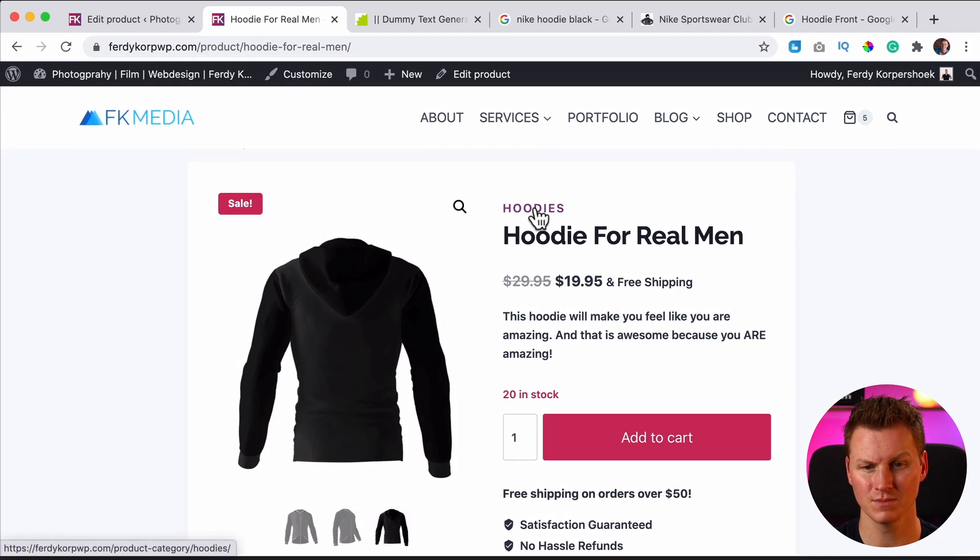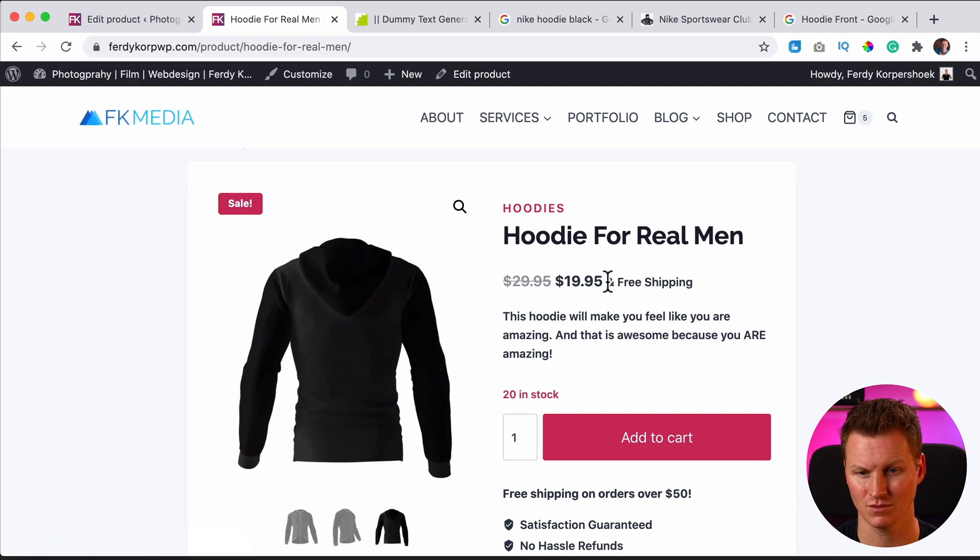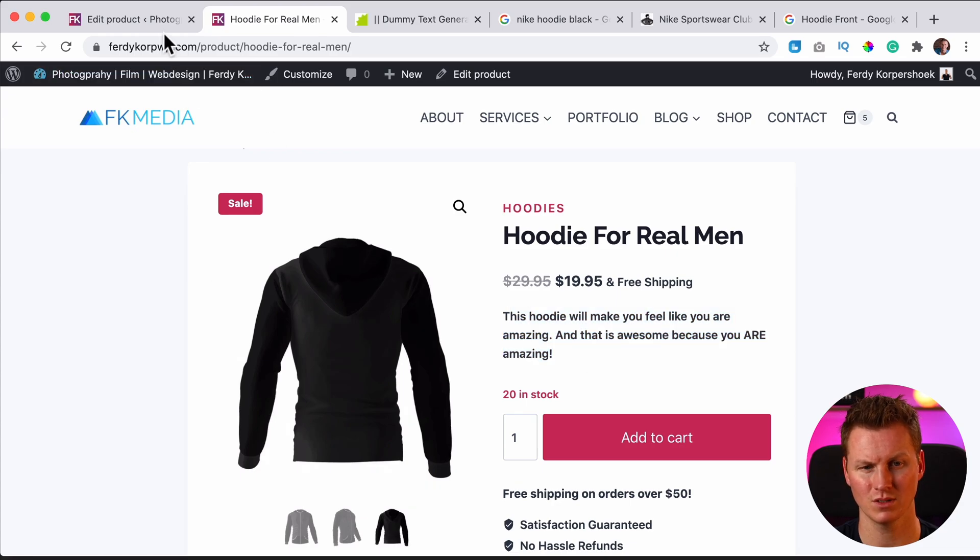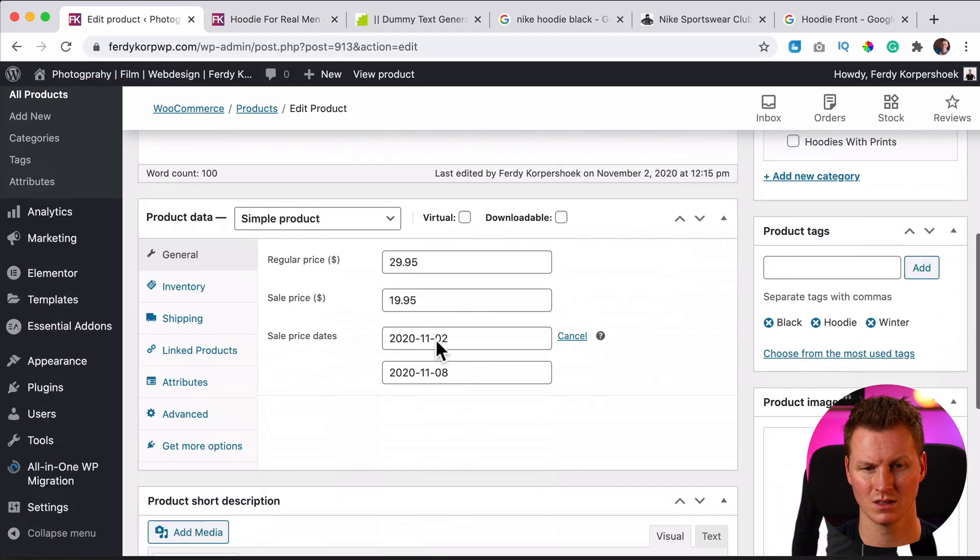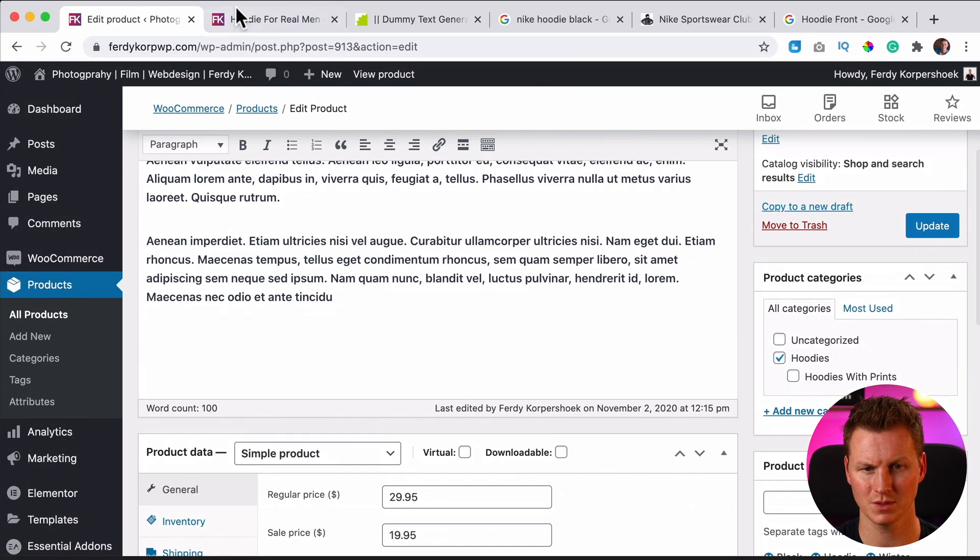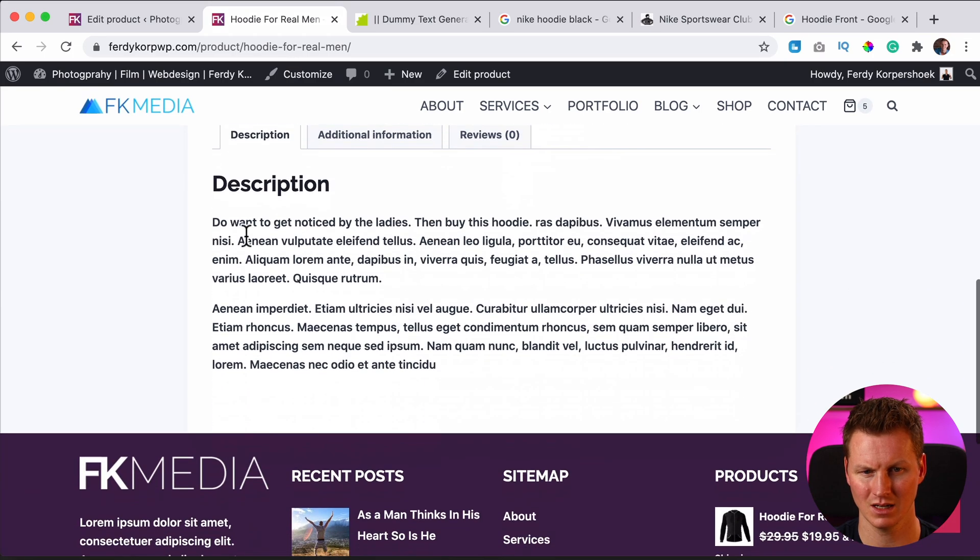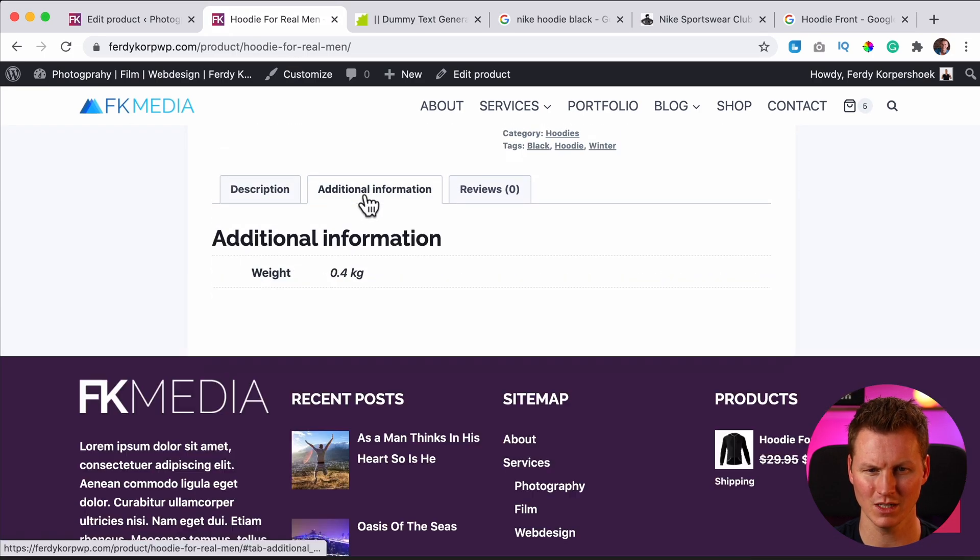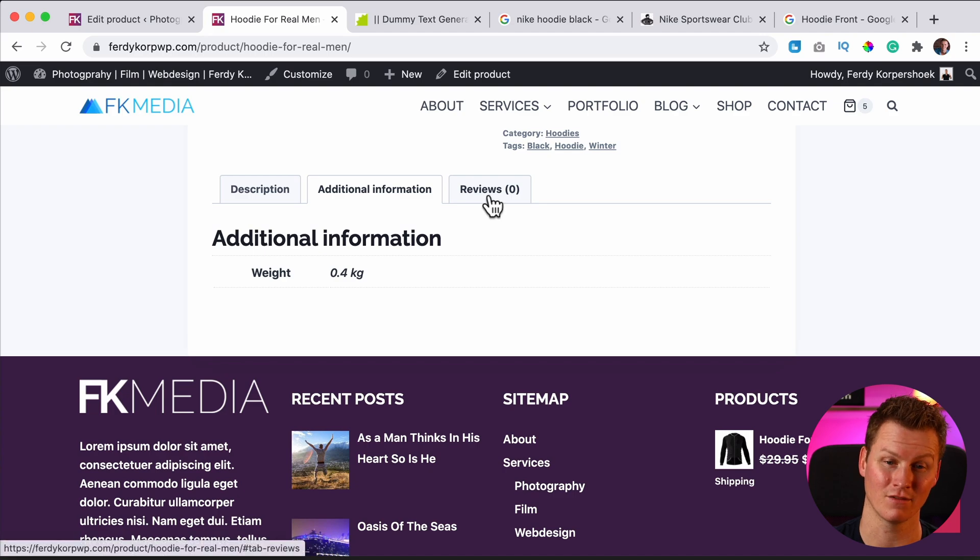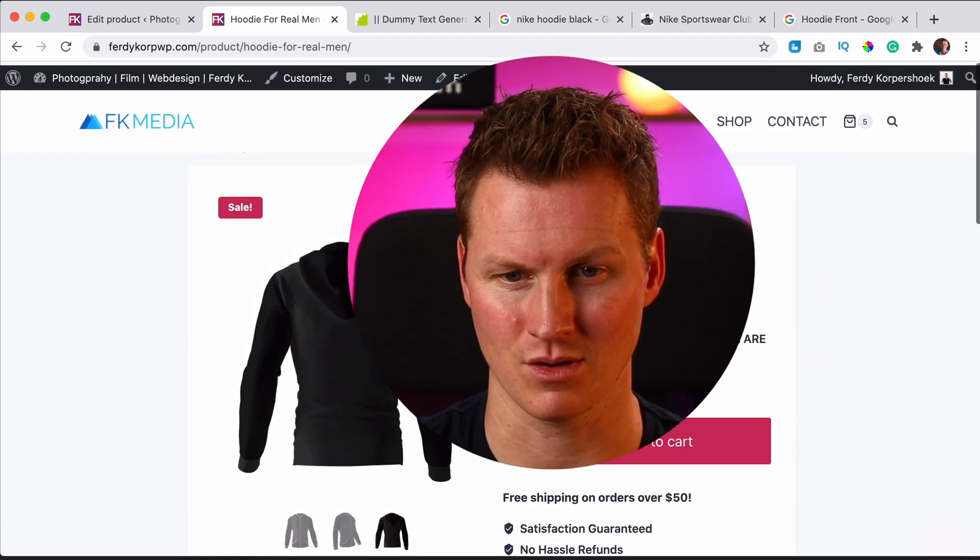So the category is hoodies. You can also have multiple categories, the title, the discount, the text from the Cadence theme, which can be changed, small description, which is below the bigger description. That is here below. Then we have additional information, the weight. In this case, we can have reviews and that's how you can create your first simple product.